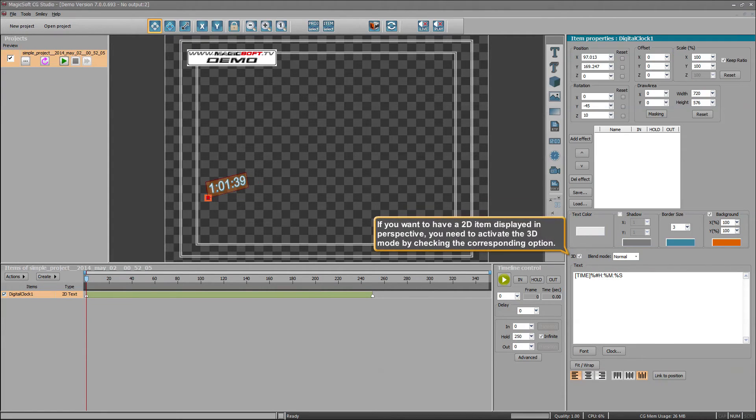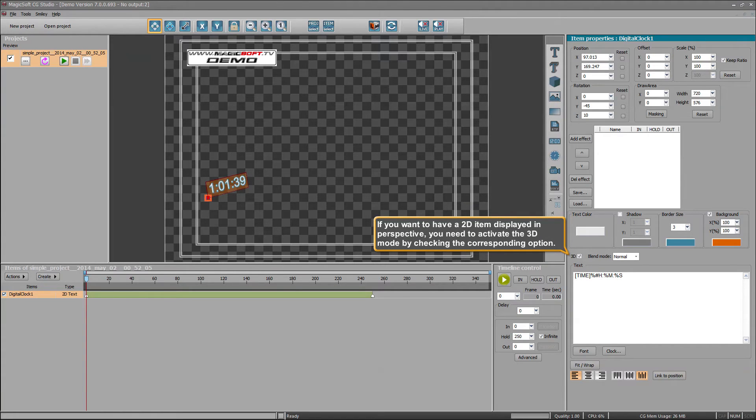If you want to have a 2D item displayed in perspective, you need to activate the 3D mode by checking the corresponding option.